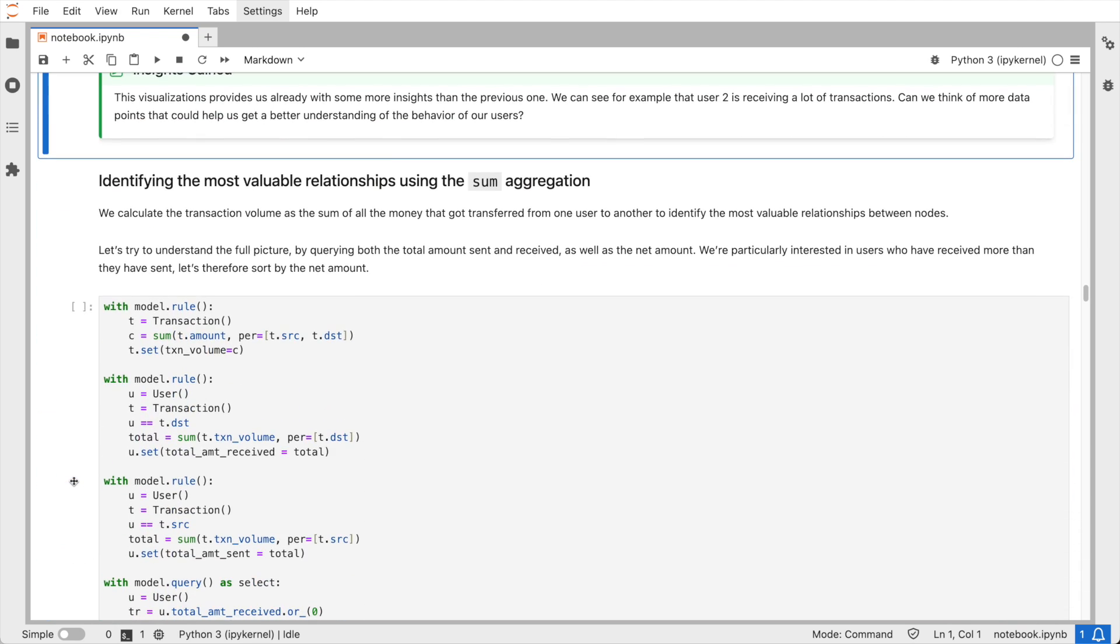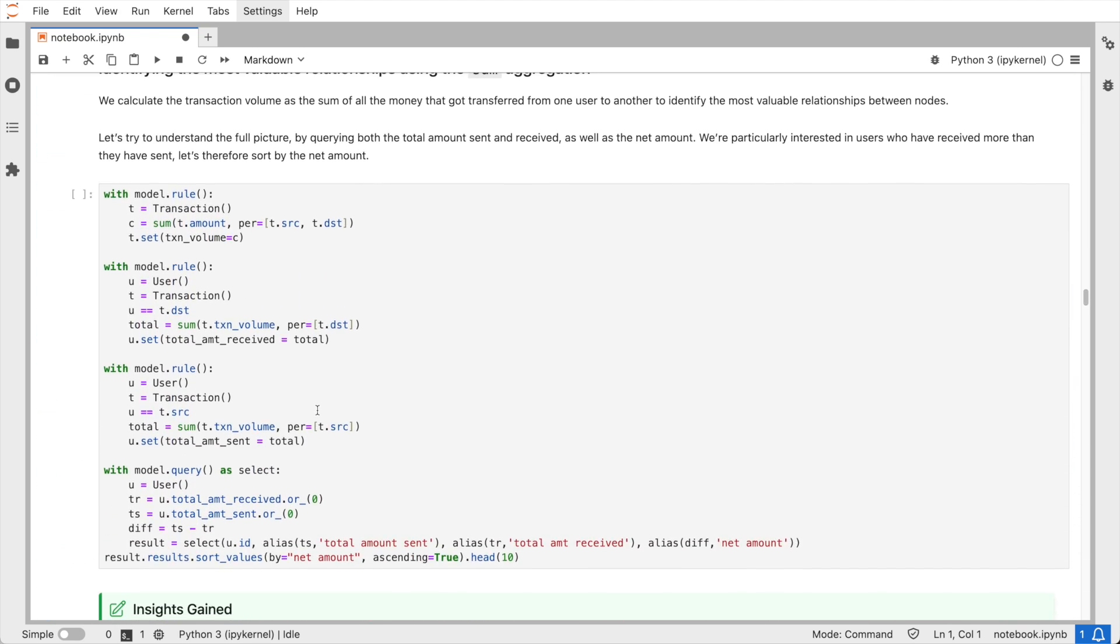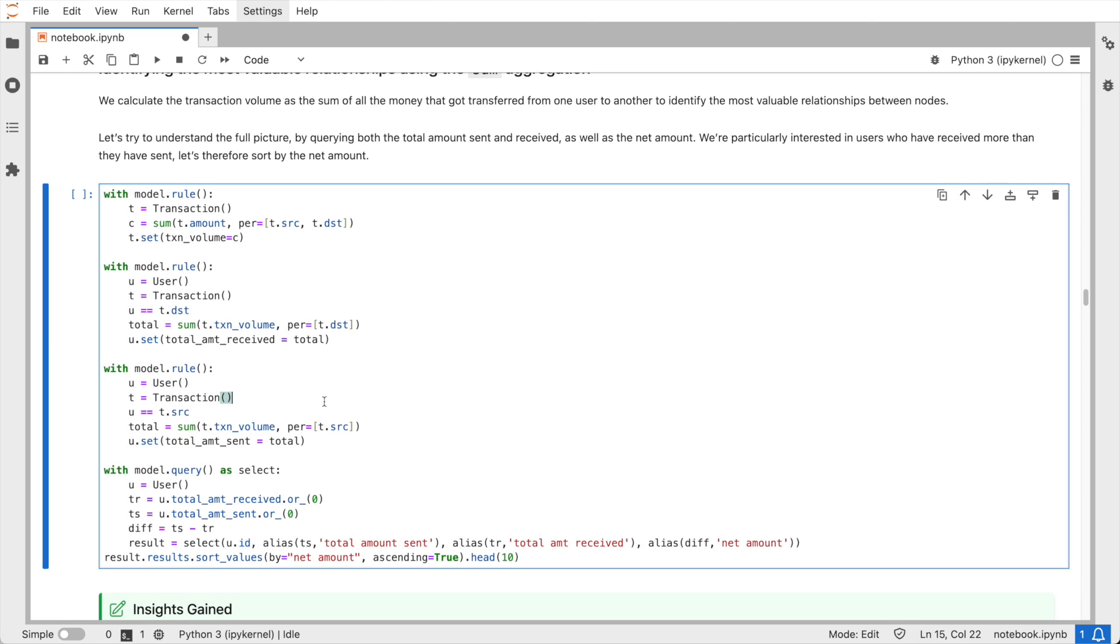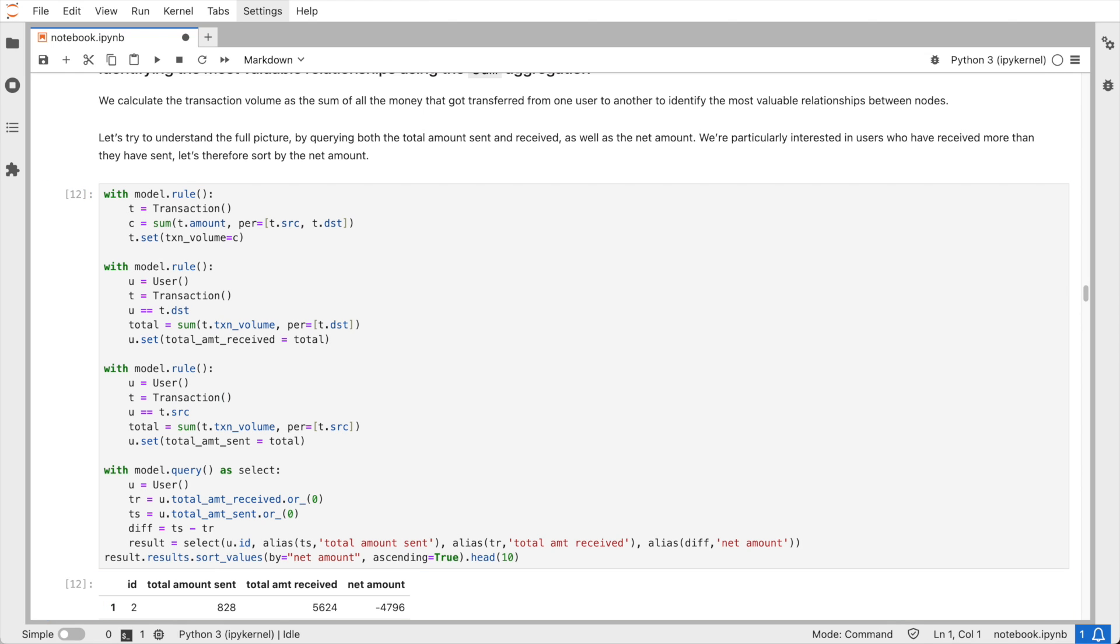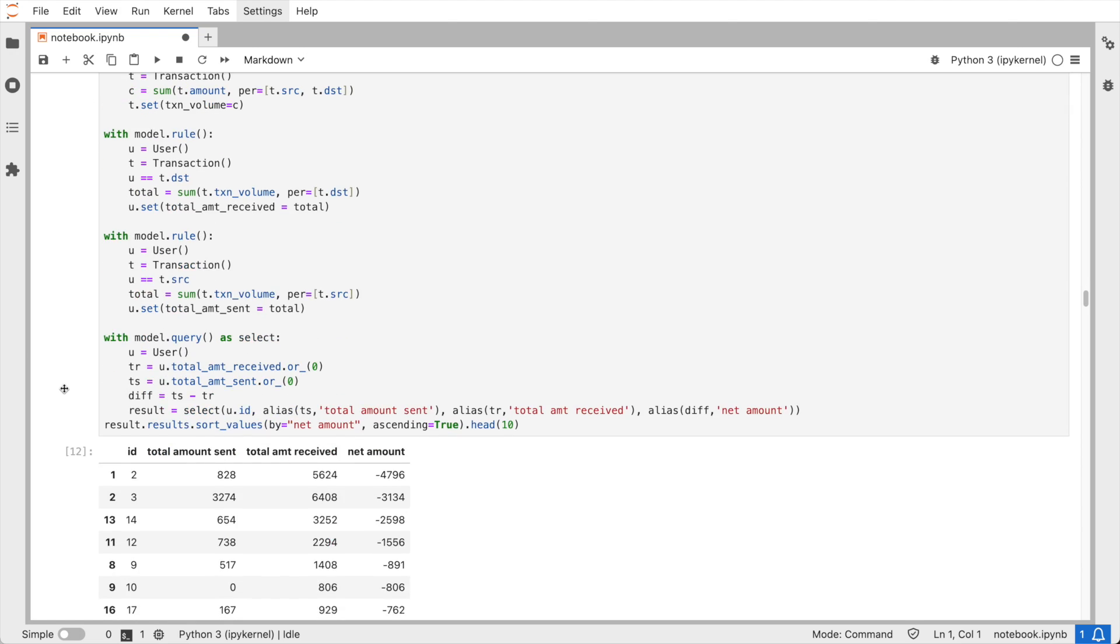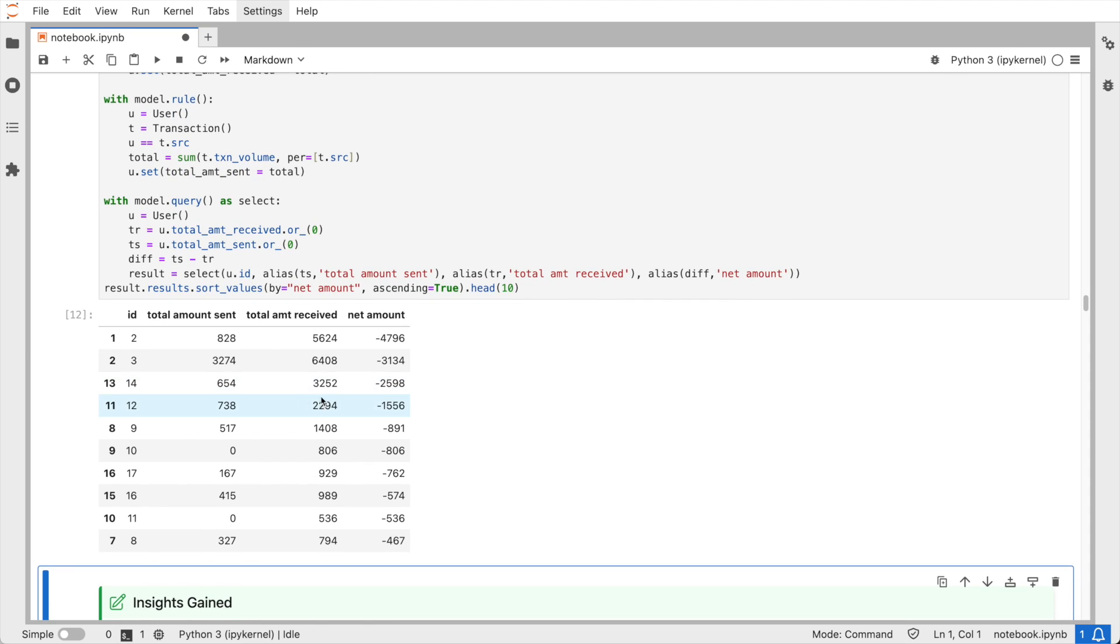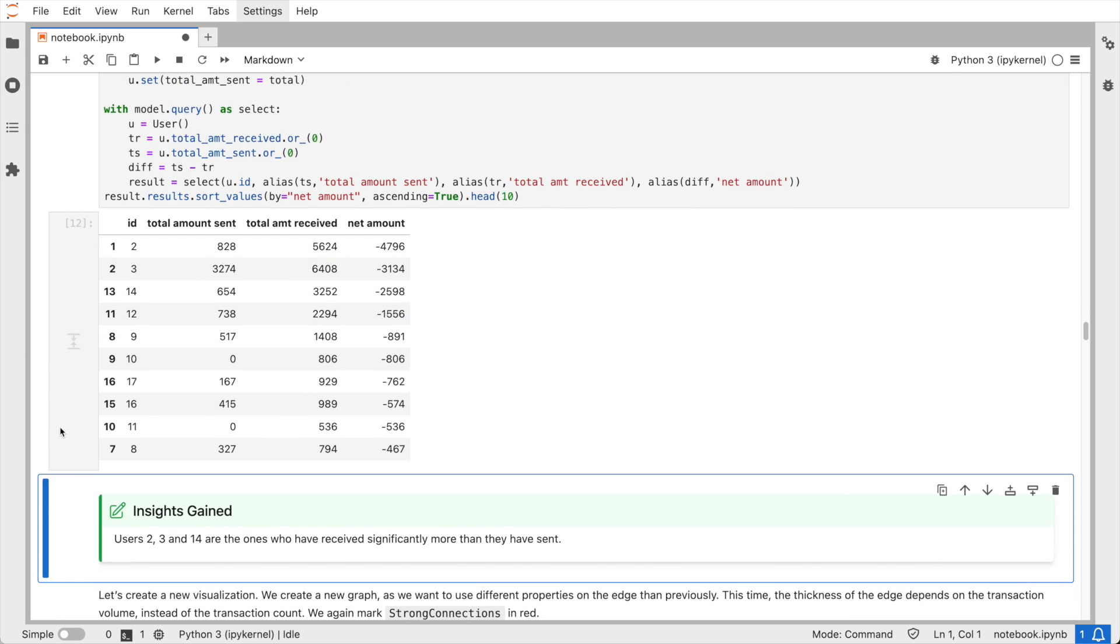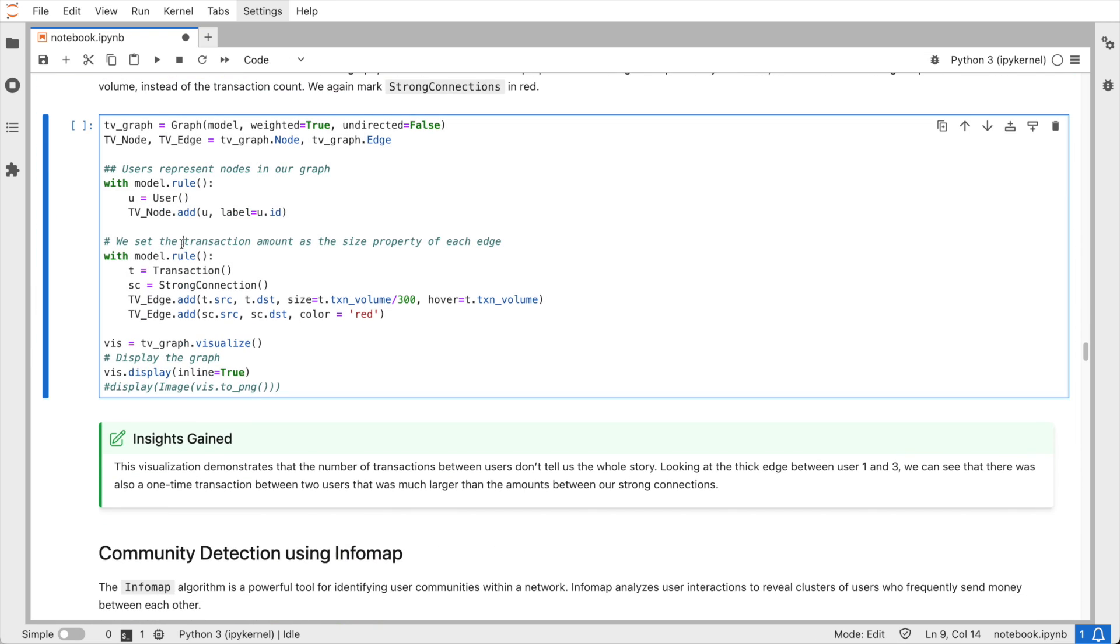For instance, we could imagine that the amount of money flowing between users could provide some very valuable insight and could indicate the value of the relationships. A simple sum aggregation can help us with that and allows us to identify the most valuable relationships as those between two users whose total amount of the money sent from one to another is the highest. Additionally, to better understand the full picture, we could query for each user the total amount of money sent, received, as well as the net amount. This can help us gain insights on the users that are receiving more than they sent and where the money might be leaving our platform.